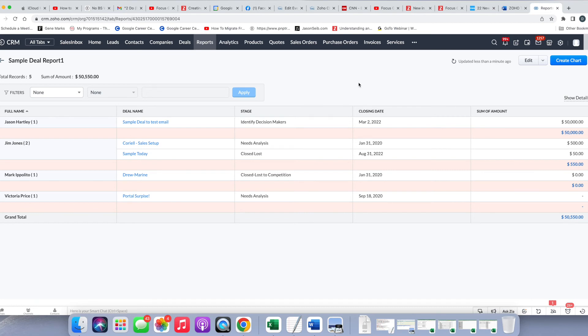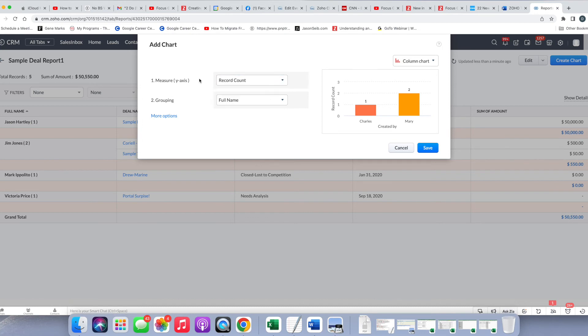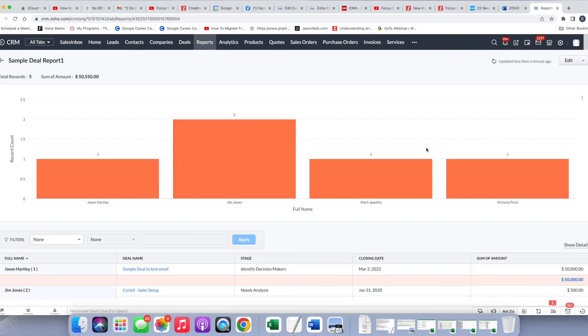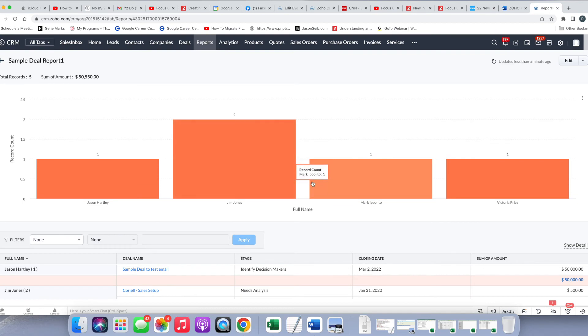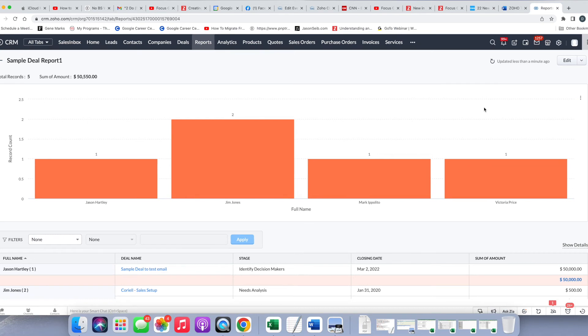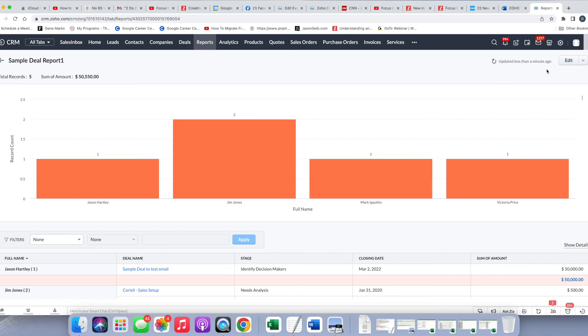Once you've created the report, you have a few other things you can do here. You can create charts if you wanted to, and you could decide which y measure you want and which axis you want, and it'll show you the options that are available to you. I'm just going to click save, and this will just show you that we see the number of deals per person. You can edit the type of the chart and all of that, and you can delete it or add it to a dashboard, and you're done.